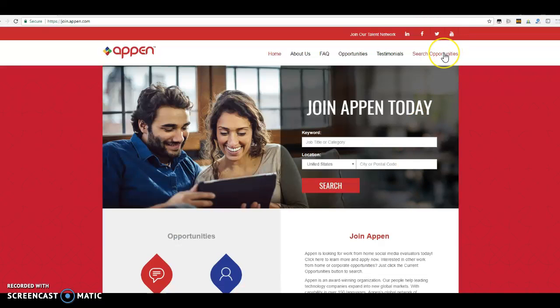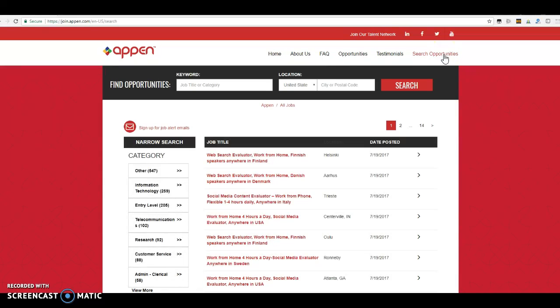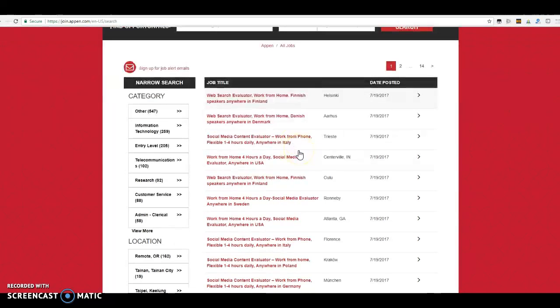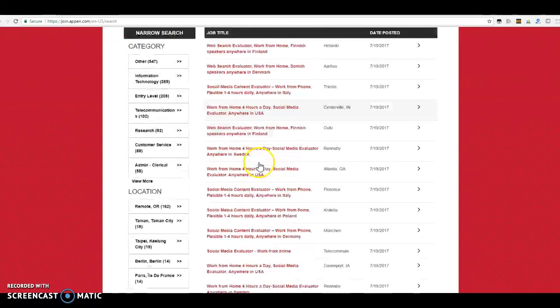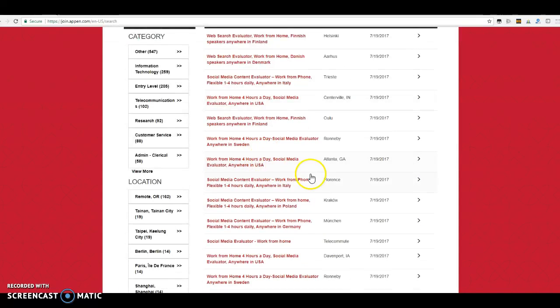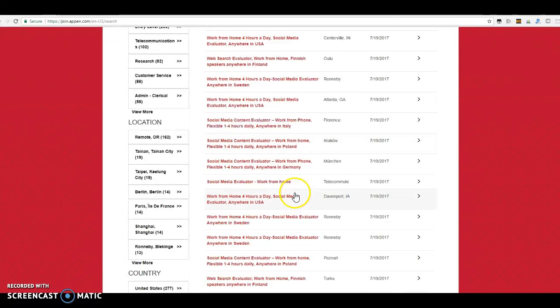So you can go to search opportunities over here, and they just have a ton. This was one right here that I actually applied for. I applied for that one, and I applied for this one, the Social Media Evaluator.